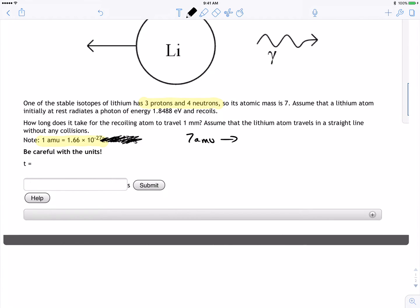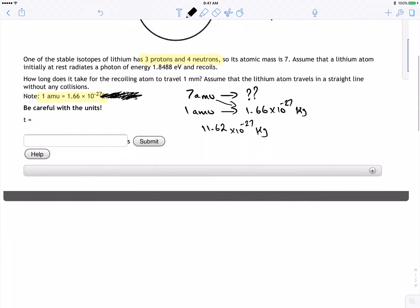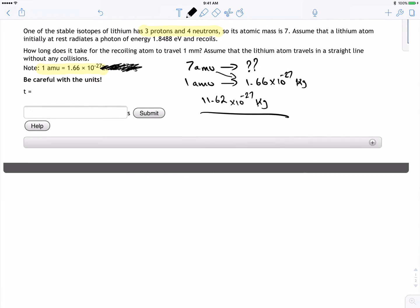In one atomic mass unit there is 1.66 times 10 to the negative 27 kilograms. So we multiply seven by that and we get 11.62 times 10 to the negative 27 kilograms. That's the mass of the atom, and we'll save that for later.